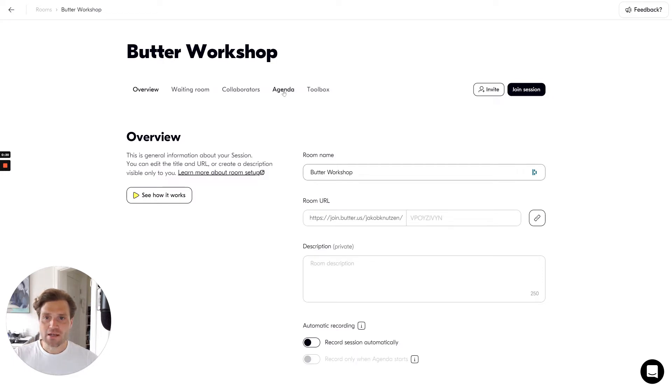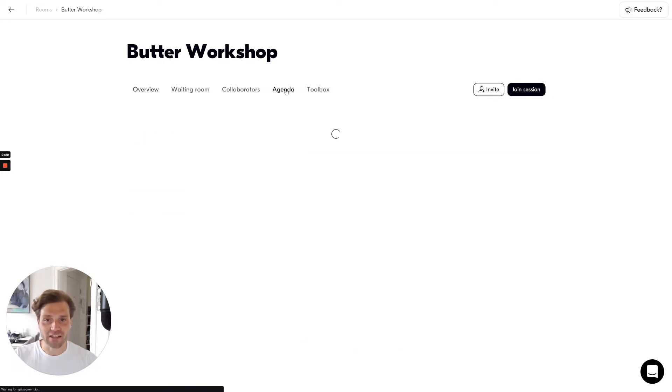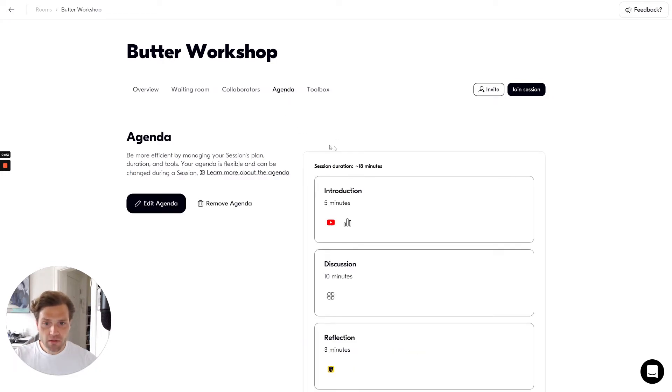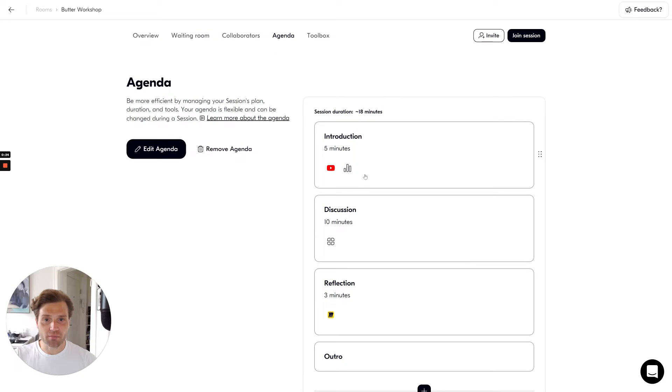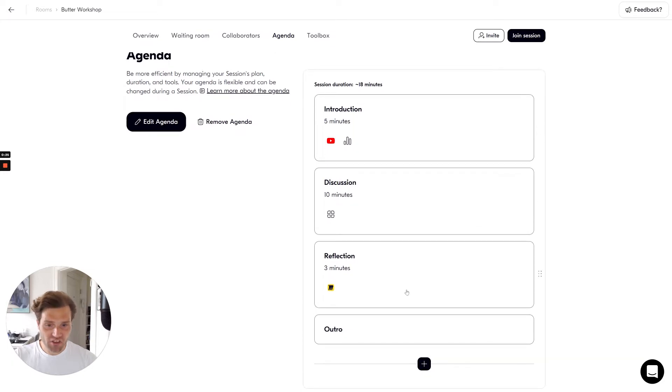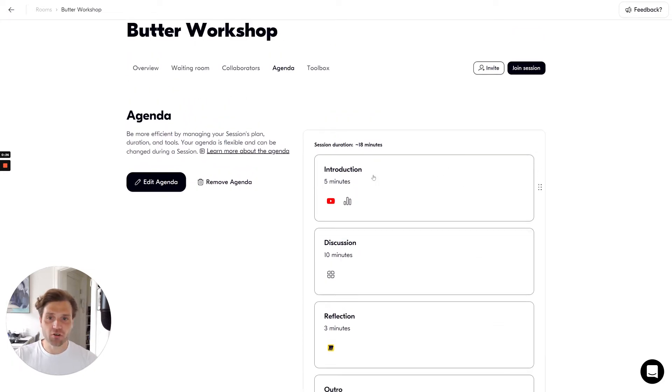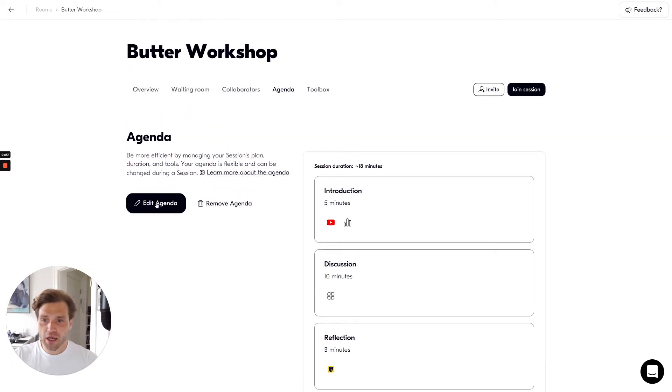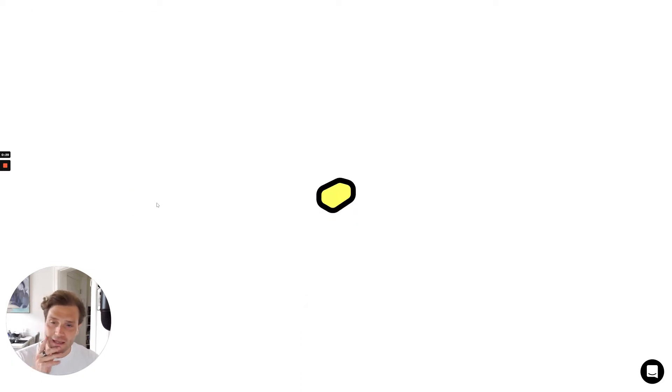I'll then navigate to the agenda button and in the agenda I'm able to first see the agenda that's currently in the room and I'm able to edit it.